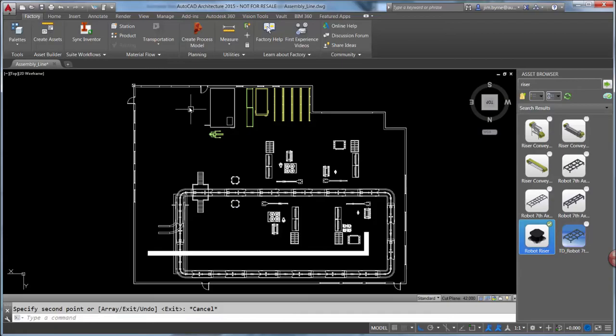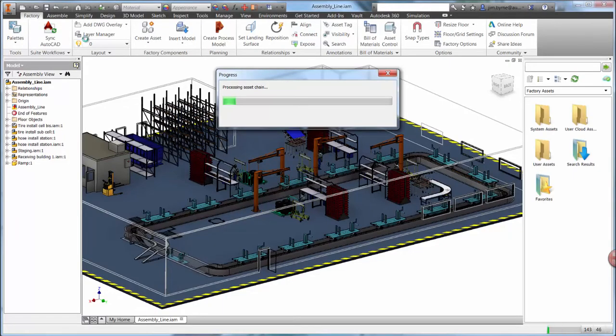Once the design is complete, it can be synced to a 3D representation in Inventor with a single button click.